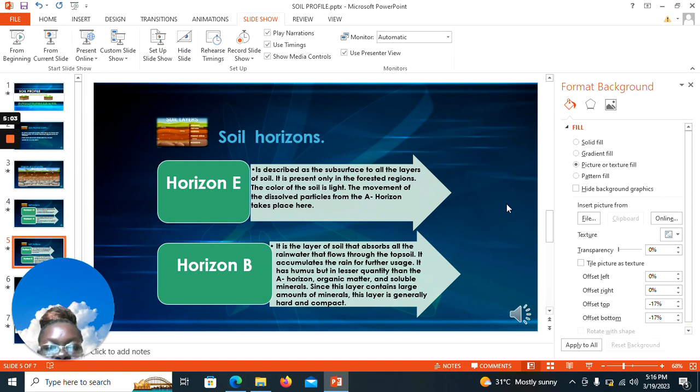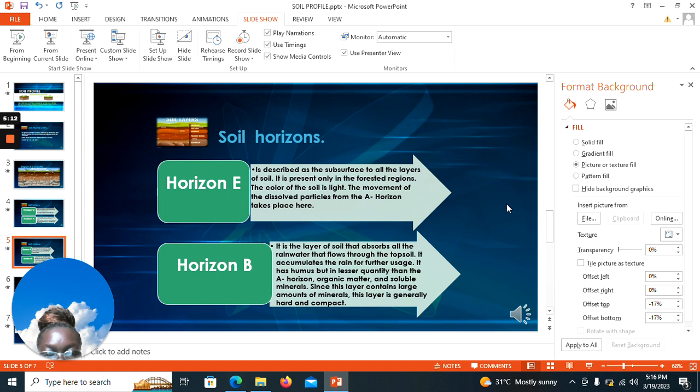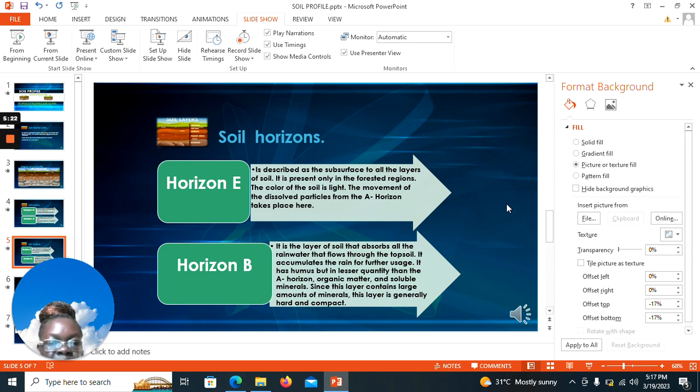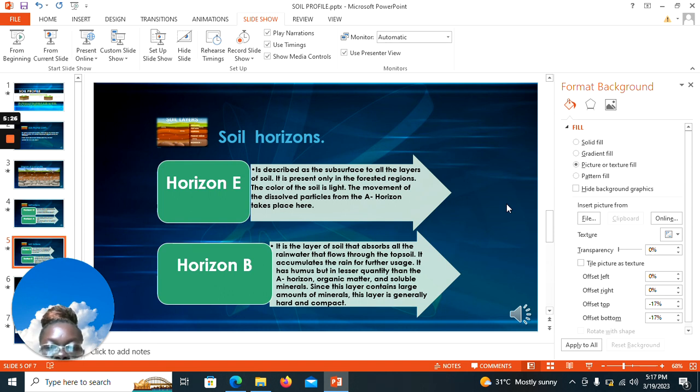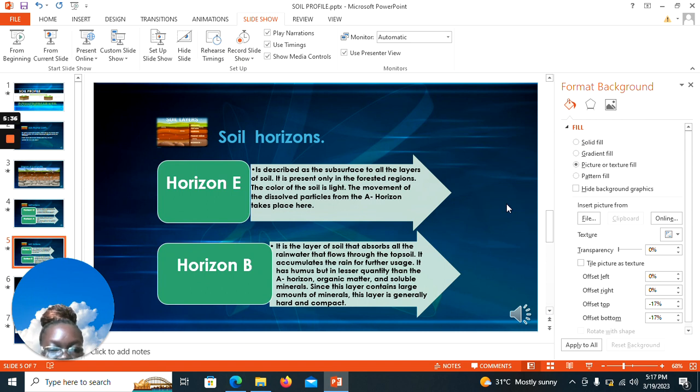Then we move on to horizon B, which is the layer of the soil that absorbs all the rainwater that flows through the topsoil. From our introduction in the initial topics, you realize that we have a subsoil and a topsoil. Horizon B absorbs all the rainwater that flows through the topsoil and accumulates the rain for further usage. It has humus but in lesser quantity than horizon A.